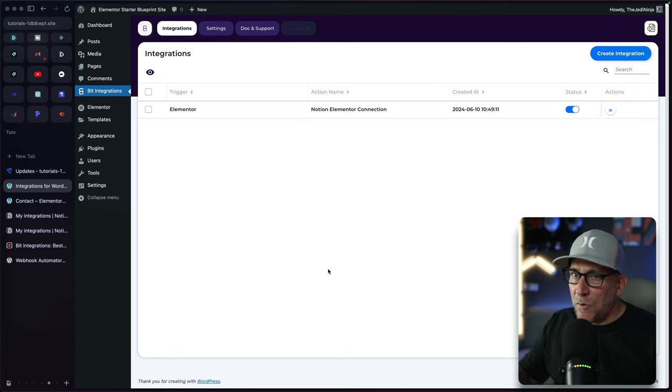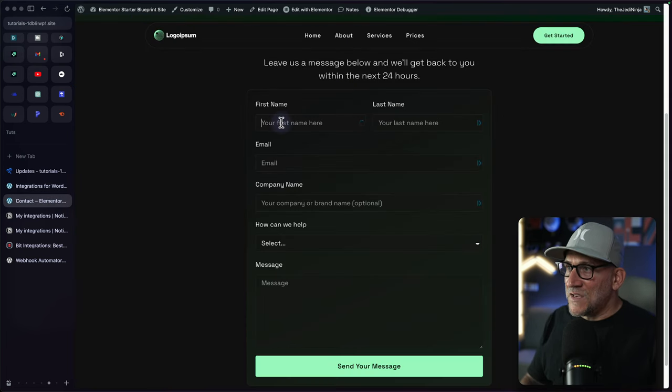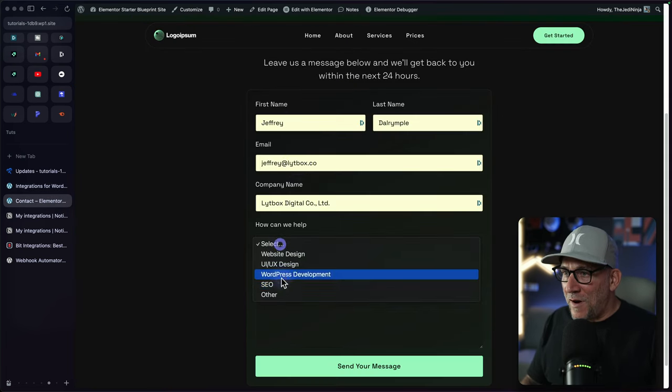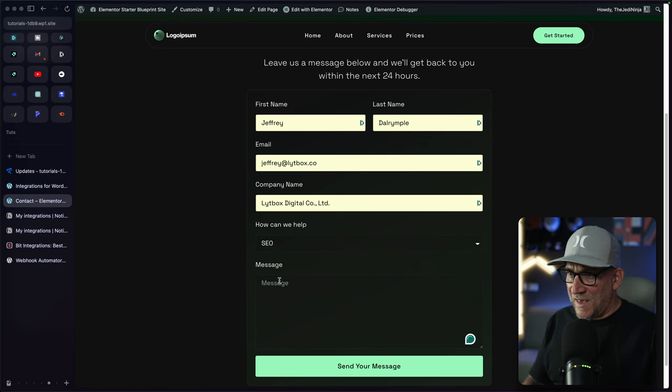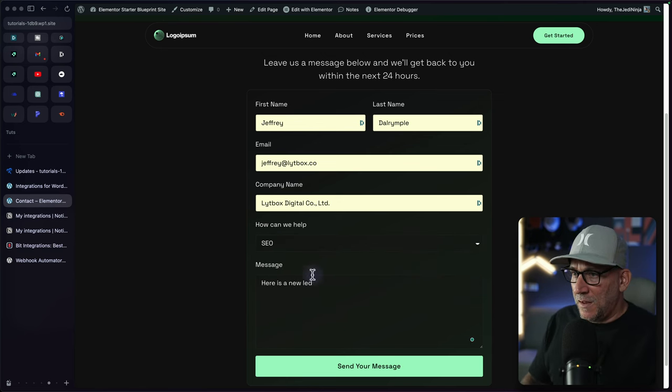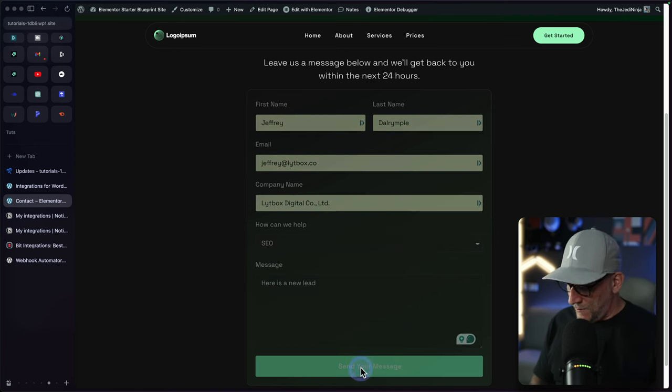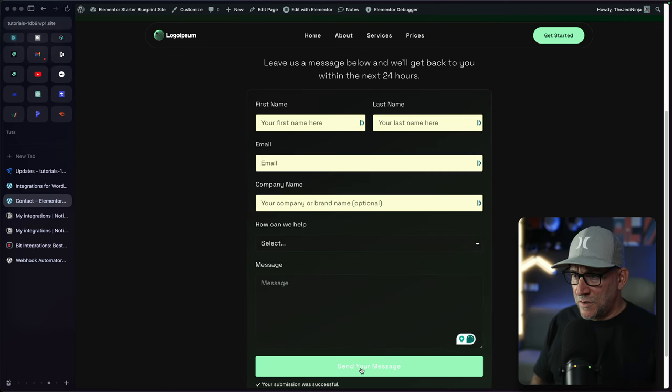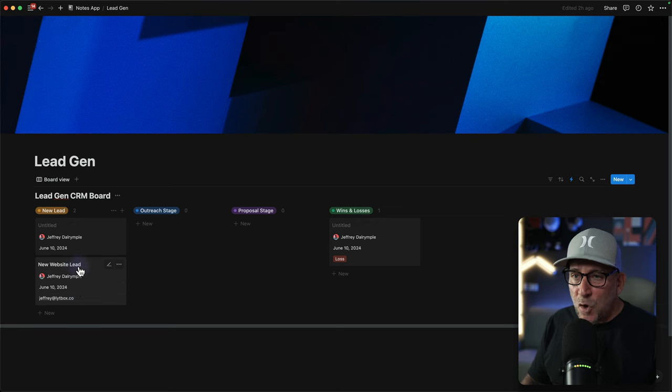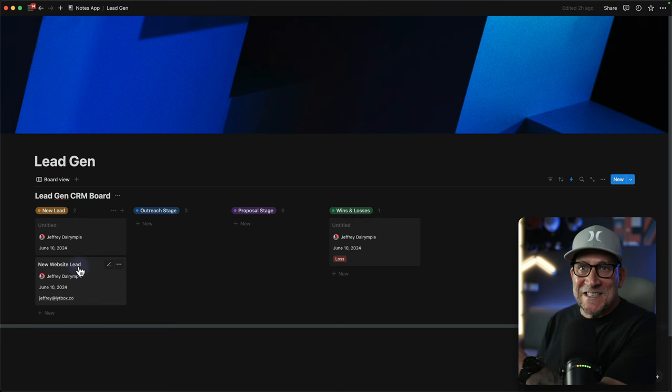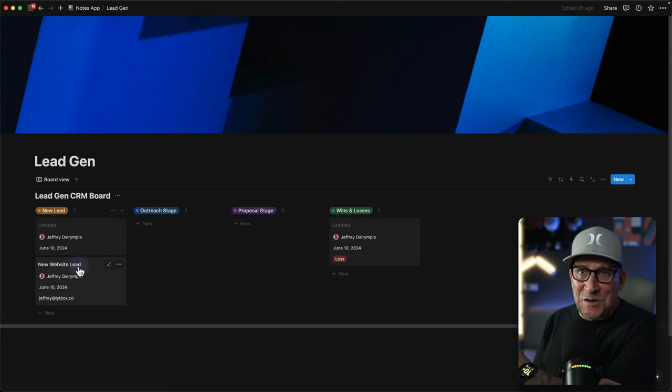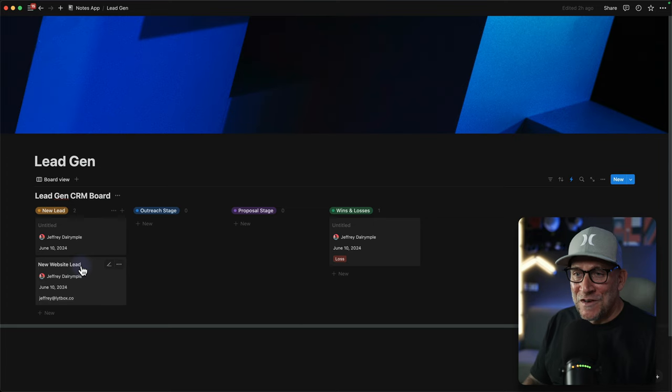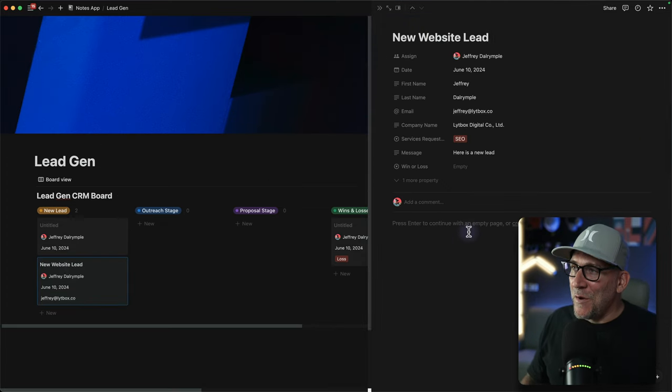Now let's go ahead and fill out our form right here. I'm going to choose SEO. And here is a new lead. Oops. I spelled that wrong. And send the message and let's go back and look at that. That's how quick it was, almost instantaneously. Like it already started loading before I switched windows. Let's open it up. And there we go. Check it out. All the information is there.